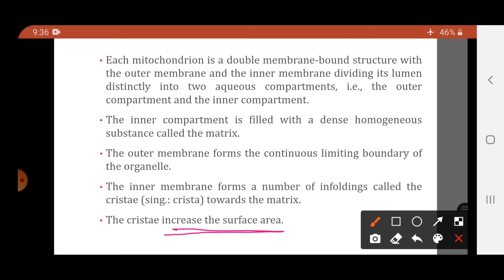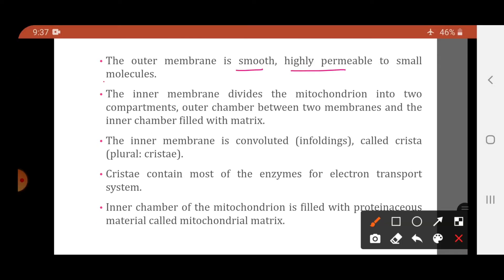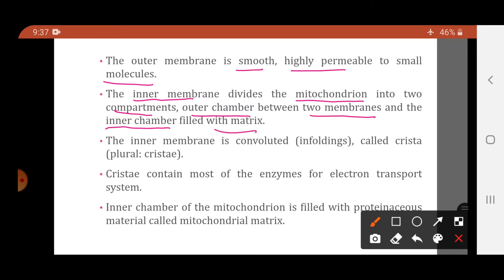Due to the presence of these two membranes, the mitochondrial lumen is divided into two compartments. The chamber between the outer and inner membrane is called the outer chamber or outer compartment. The cavity inner to the inner membrane is the inner chamber or inner compartment. The outer membrane is smooth and highly permeable to small molecules, allowing entry and exit of most substances. The inner membrane is convoluted — it has infoldings called cristae.